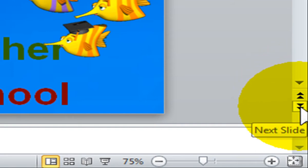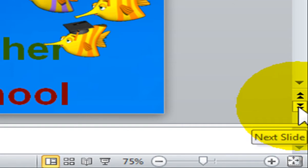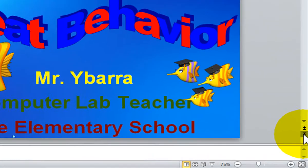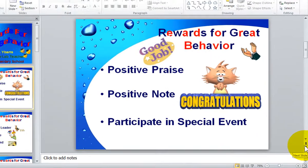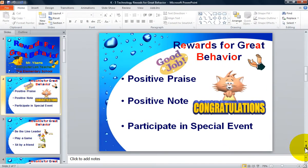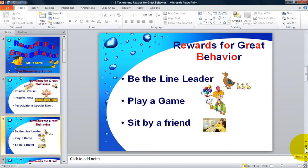If you want to move to your next slide in your presentation, you can left click on the double down arrows. Each mouse click will move you to your next slide.